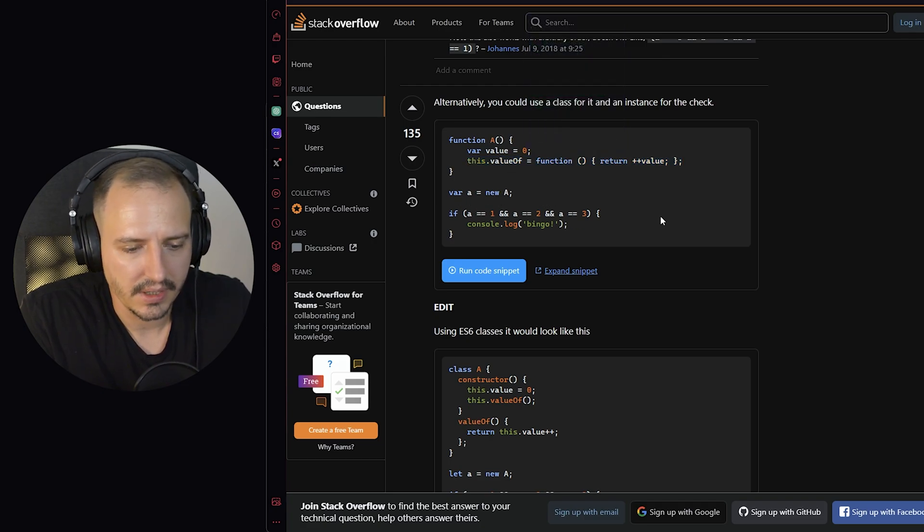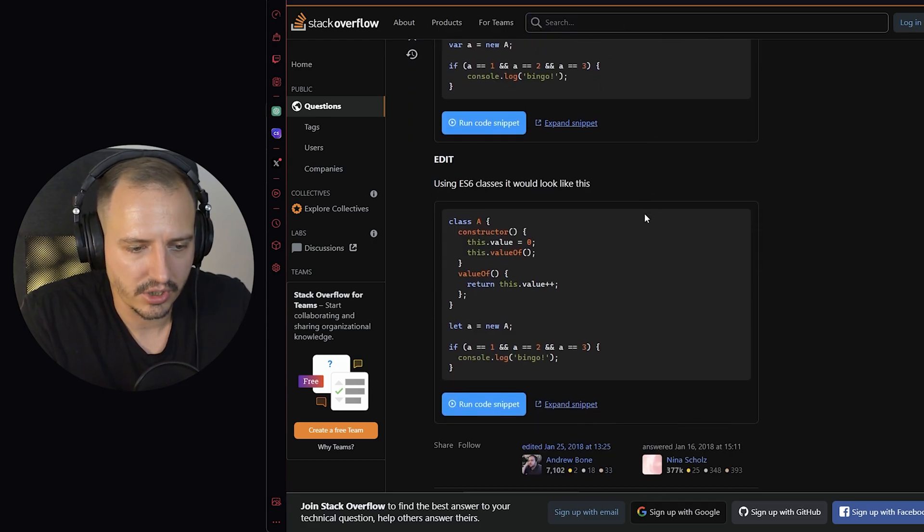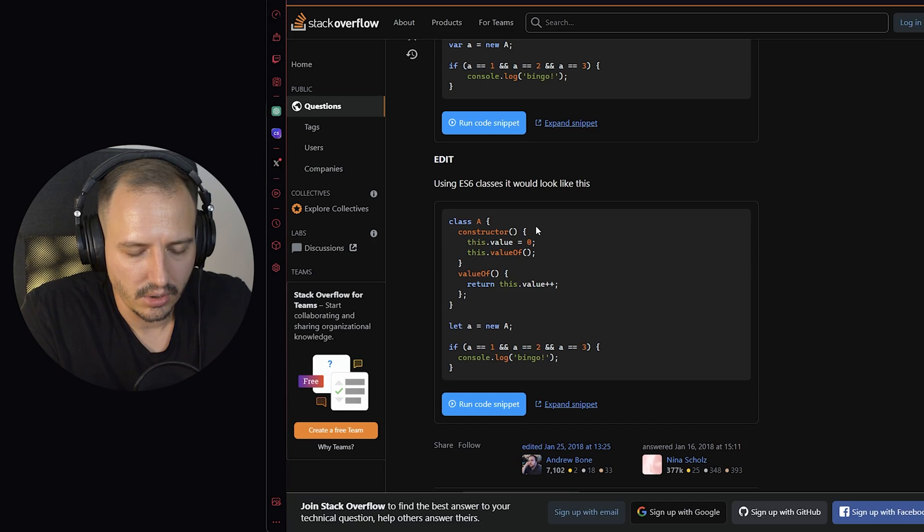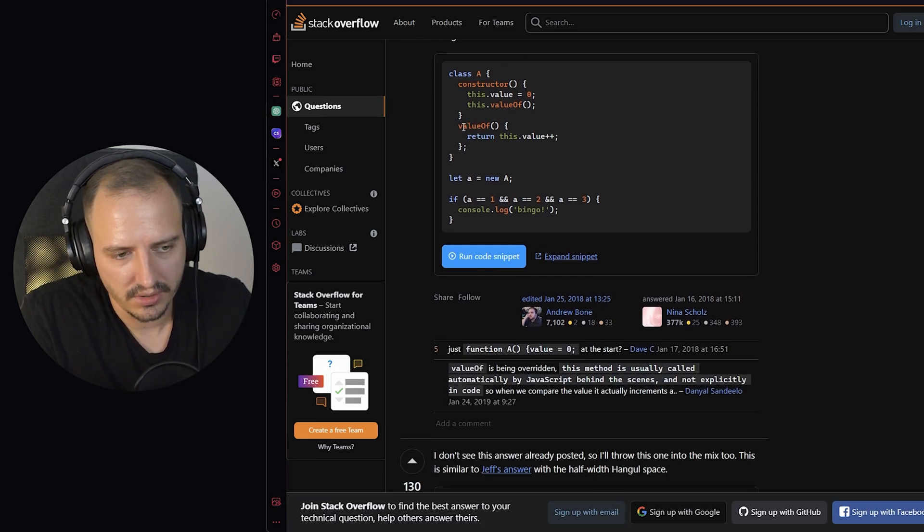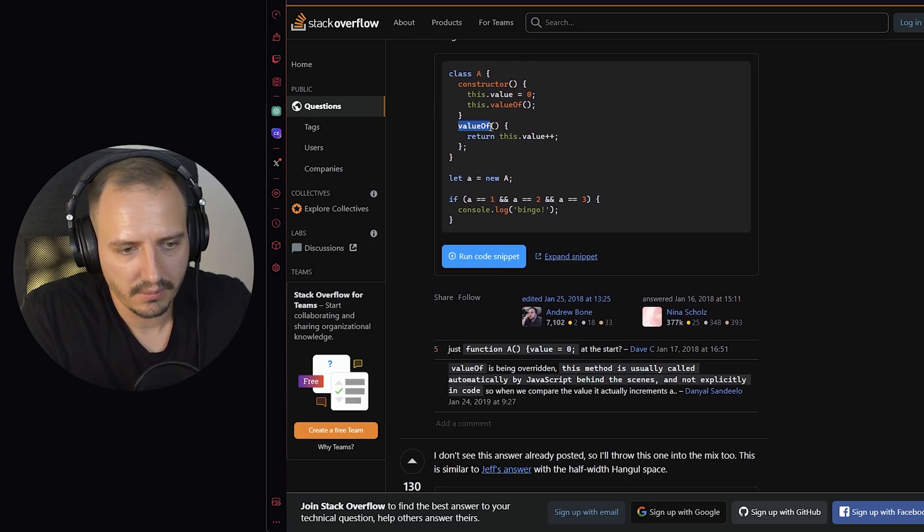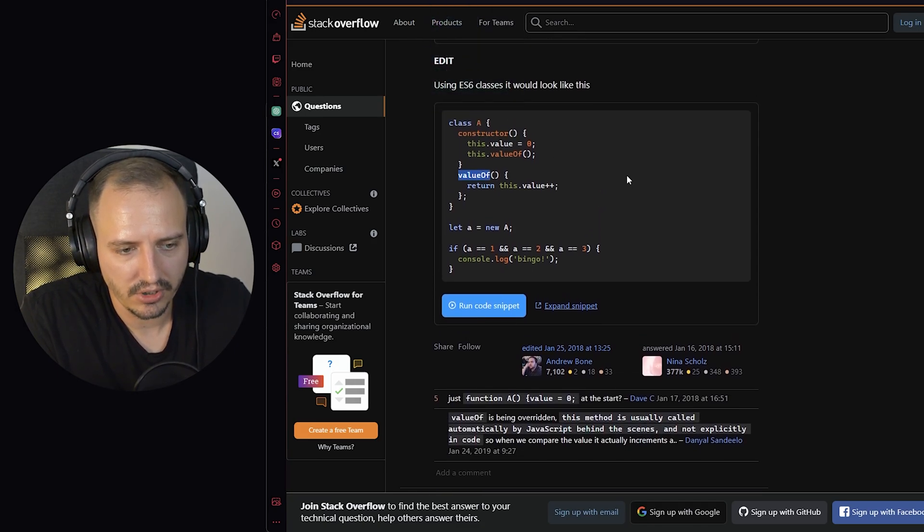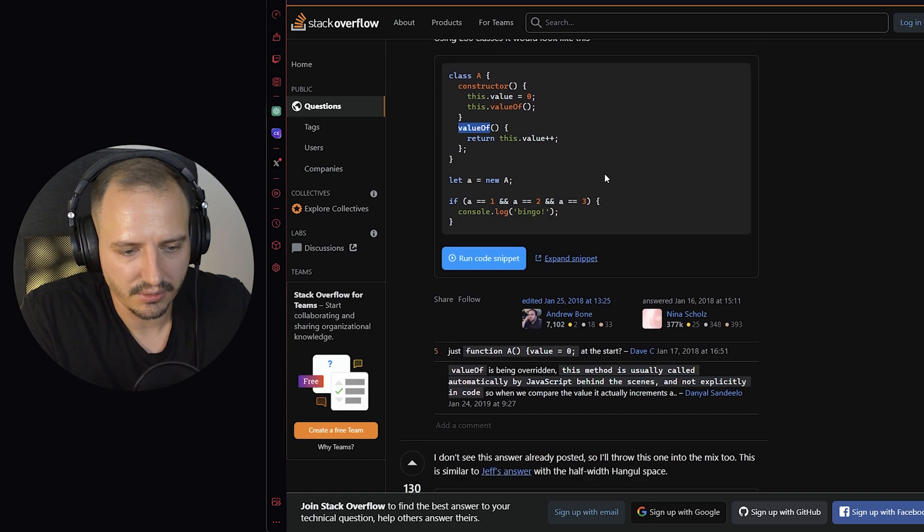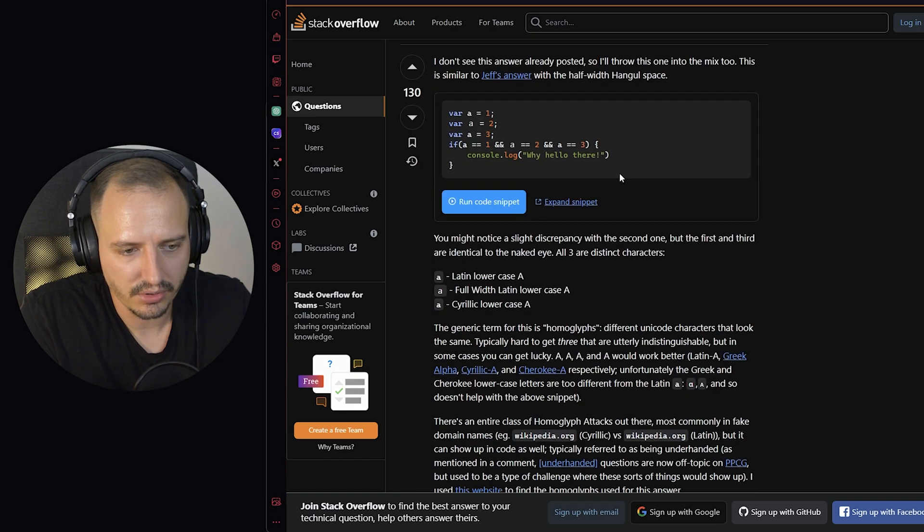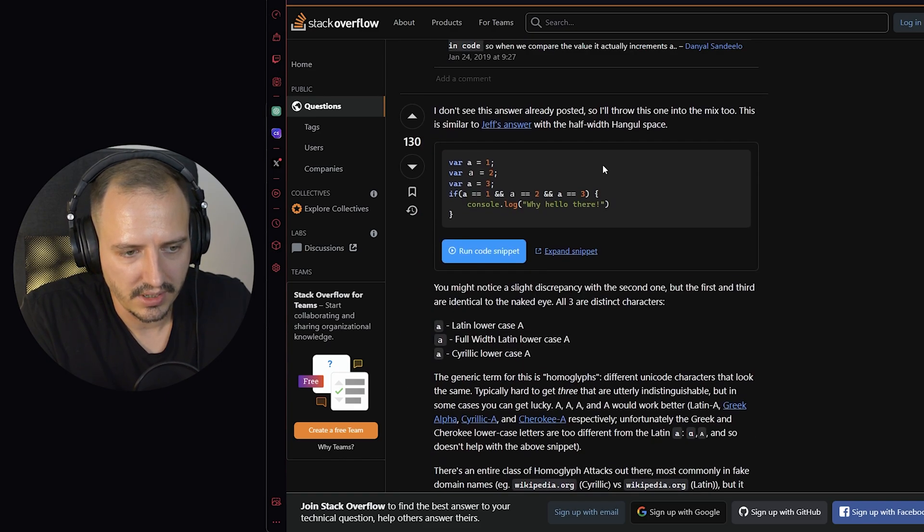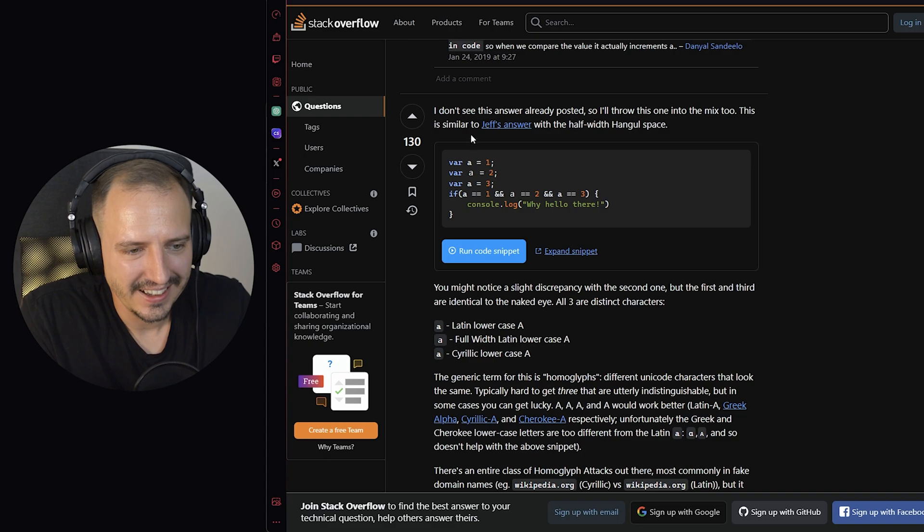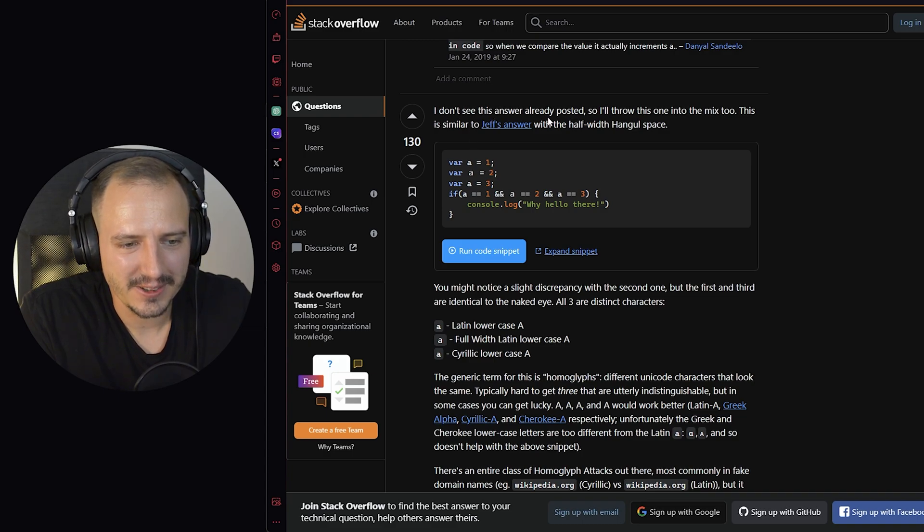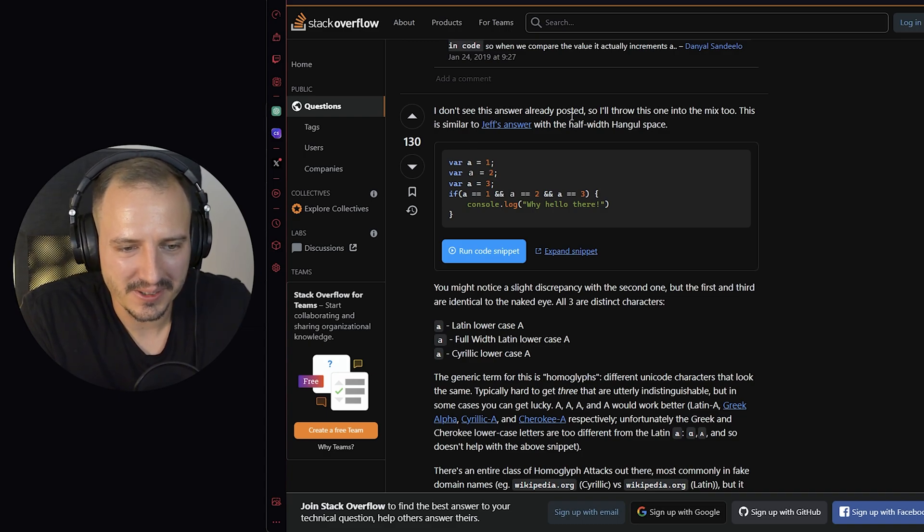So again, this is the valueOf and make a class and then a new. So it's basically the same thing when using an object. So most of these solutions just utilize the valueOf or the toString functions. And it's very nice.